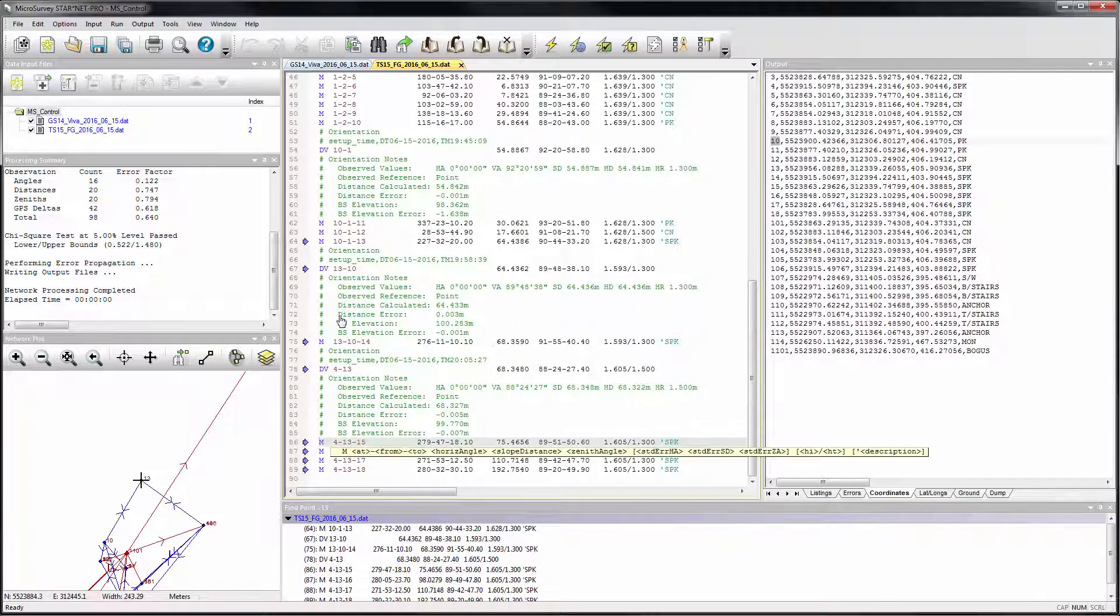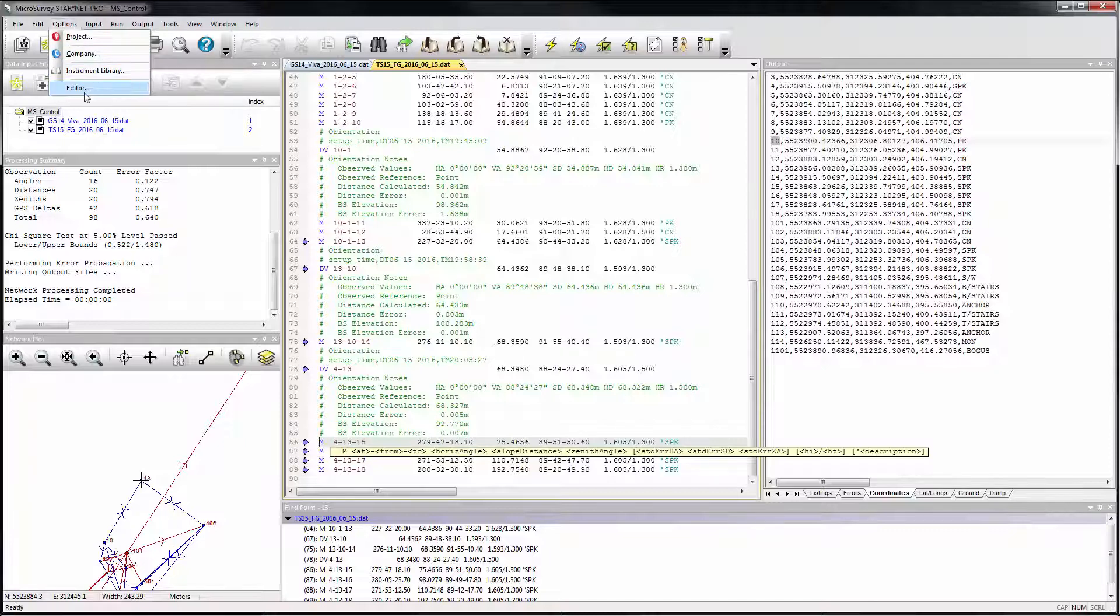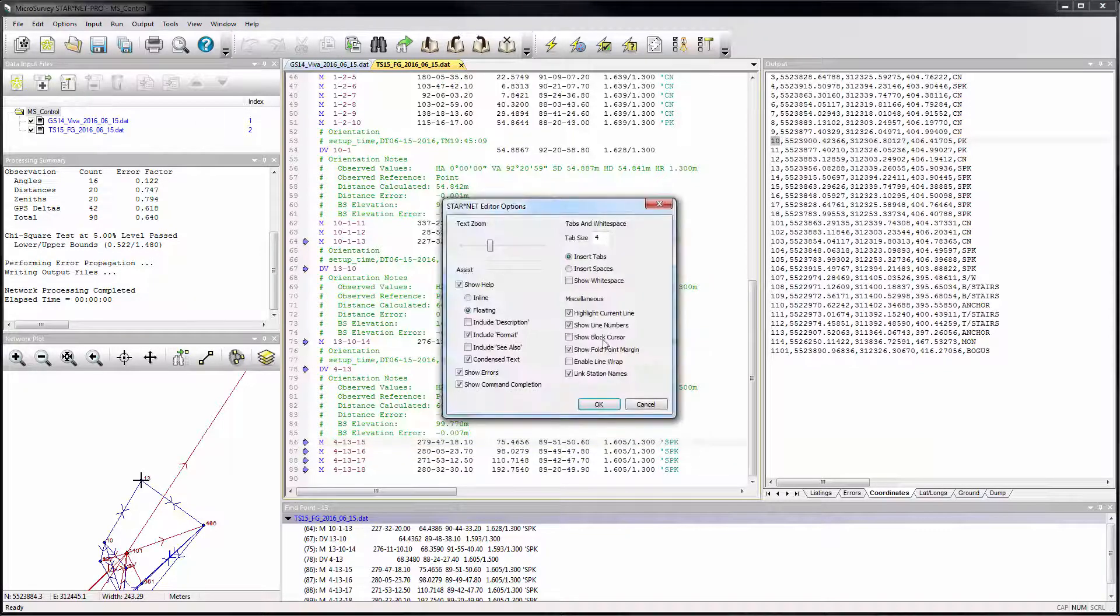If you prefer, these hyperlinked station names can also be turned off through the new editor options command.